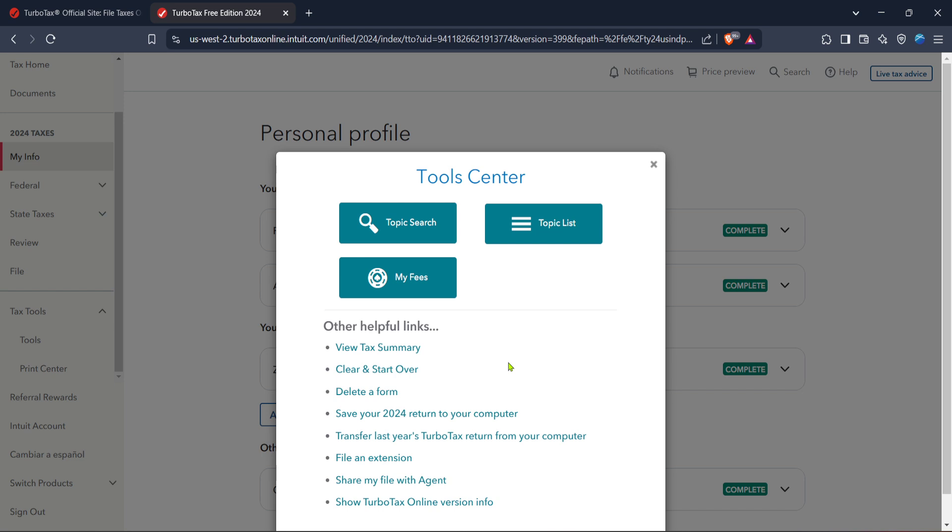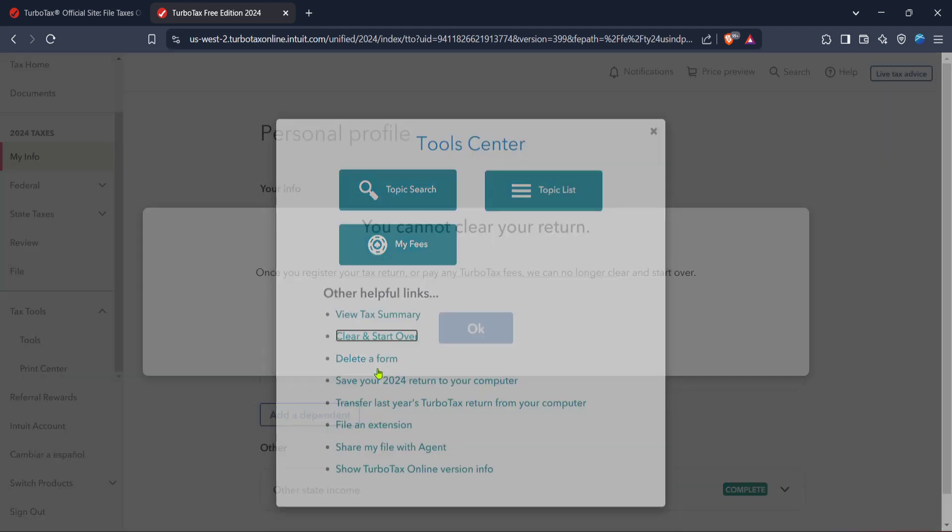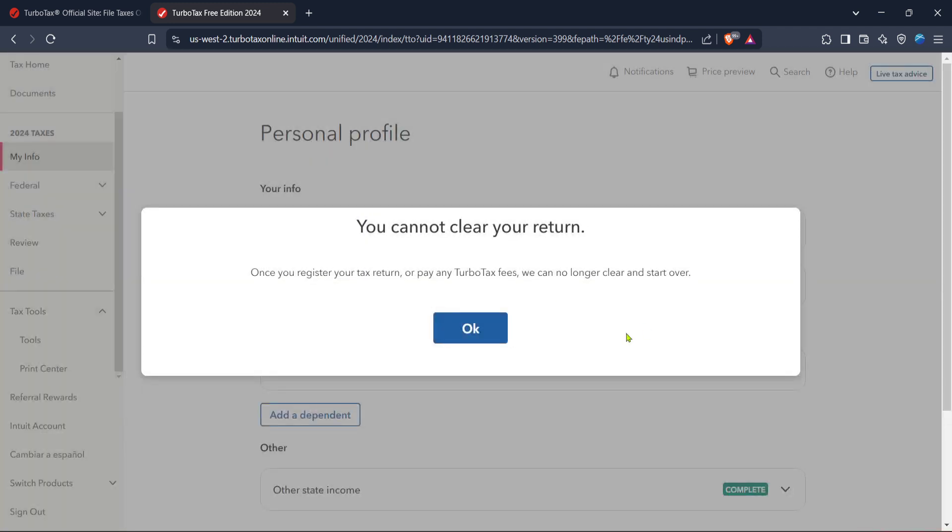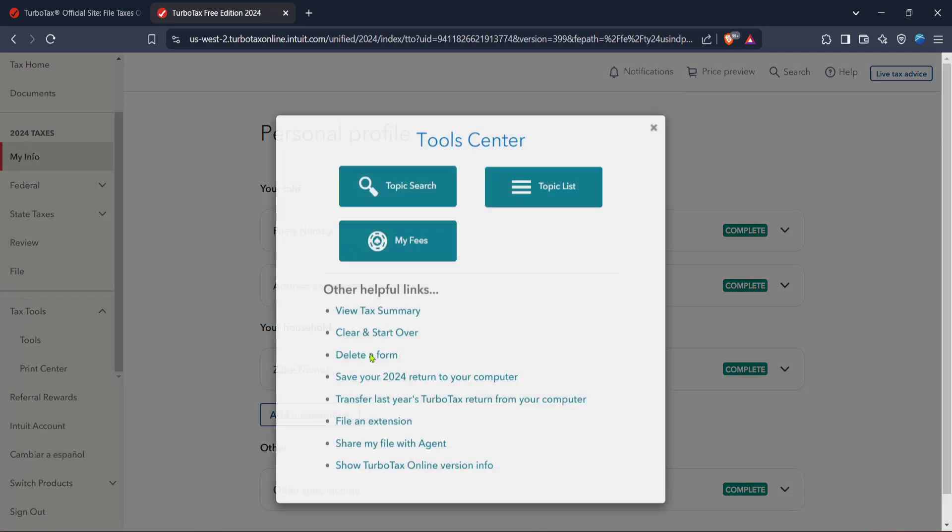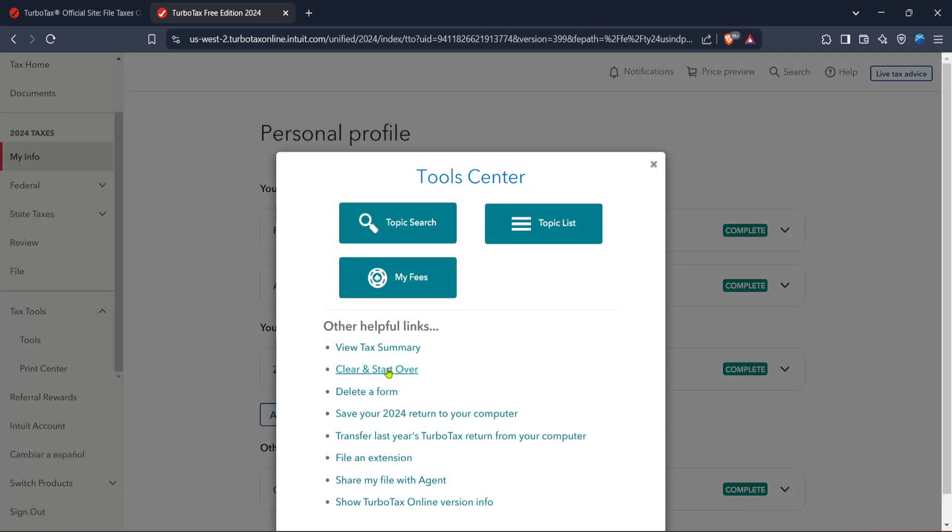Now, if you find yourself amidst errors that seem unsolvable, or you've gone too far down a path and want to start afresh, TurboTax provides a handy feature called clear and start over. Clicking this will allow you a clean slate, removing any errors that might have been hard to fix otherwise. Before proceeding, ensure that starting over is the best option for you, as this will erase your current progress.